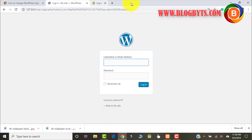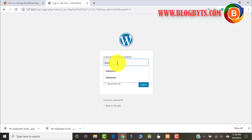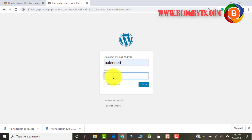There are a couple of methods. I have written a blog post about that — you can change it by using some code, or you can change it by using some plugins. I'm going to show you both methods.